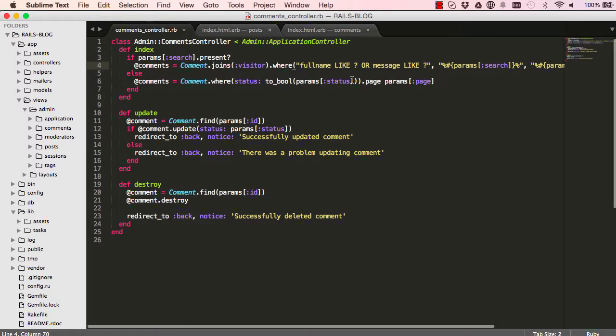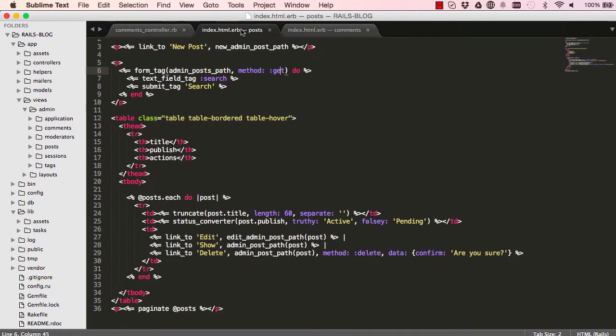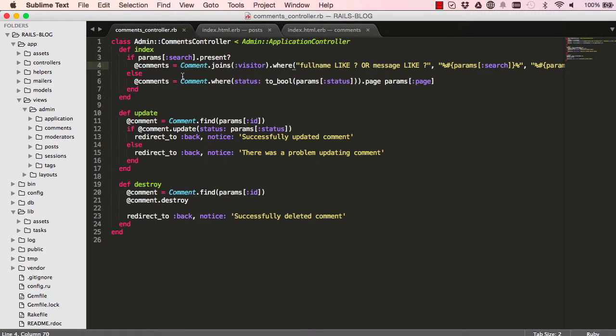In this lesson we are going to refactor and extract some methods from here into the model. And also if you notice here and here, posts and comments have exactly the same code so we're going to refactor that as well.